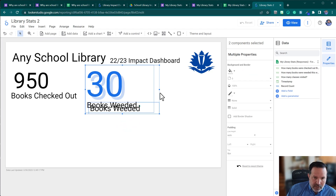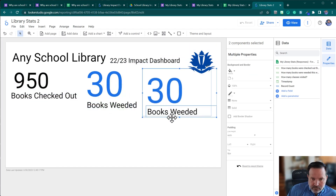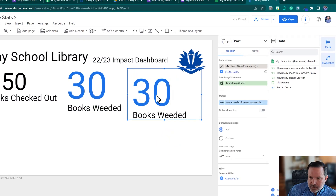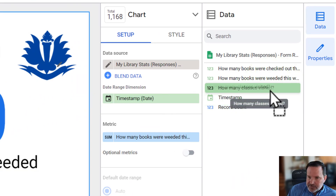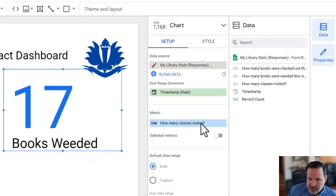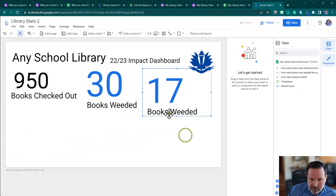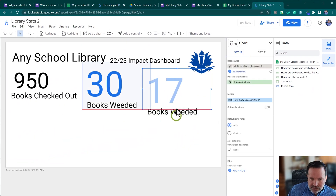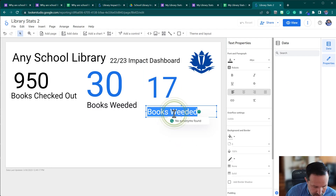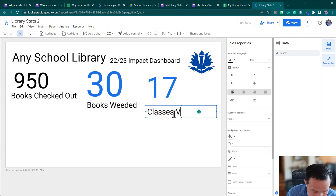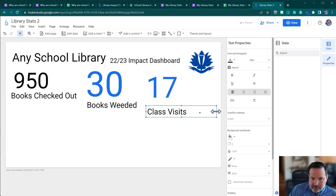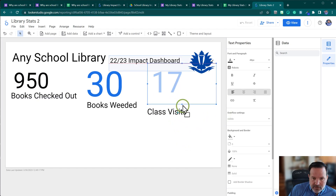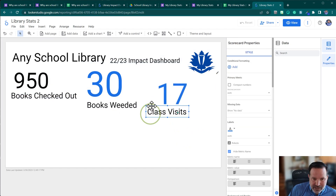Now I'll do the third scorecard for classes visited. I'll drag 'How many classes visited' into the Metric — it's already a number, which is good. I just need to update the text label to say 'Class Visits.' That part is done.